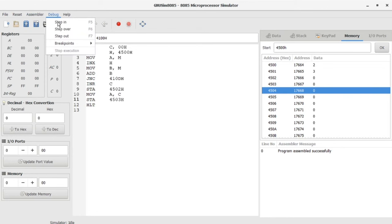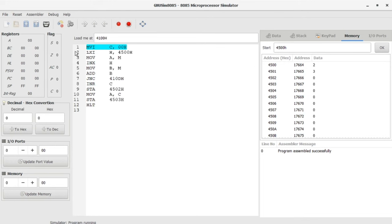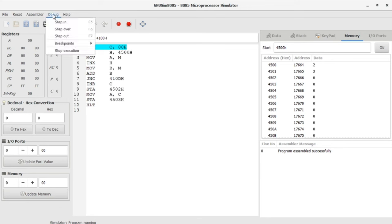You can see step in or you can press F5 button. If you have doubt how to execute the program step-by-step, click on step in. It is going to step into MVI move immediate C comma 00H. Then you can just press your F5 button each time; you need not click this debug button and step in.